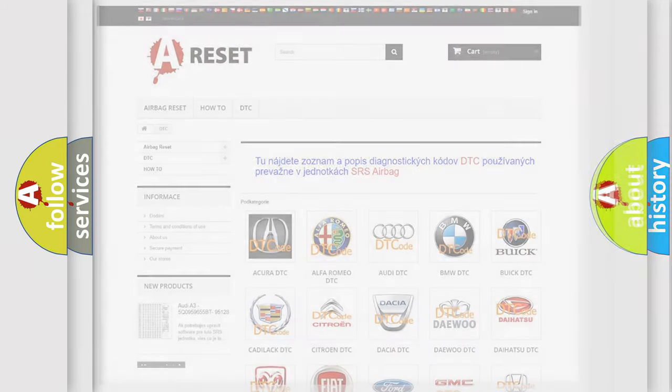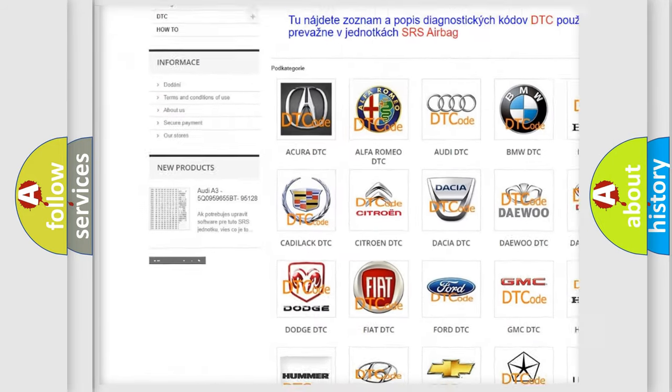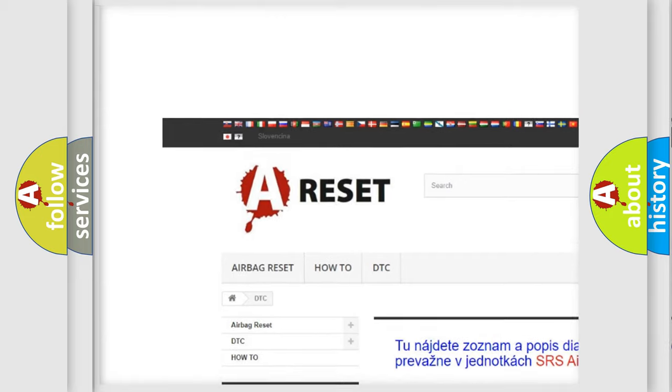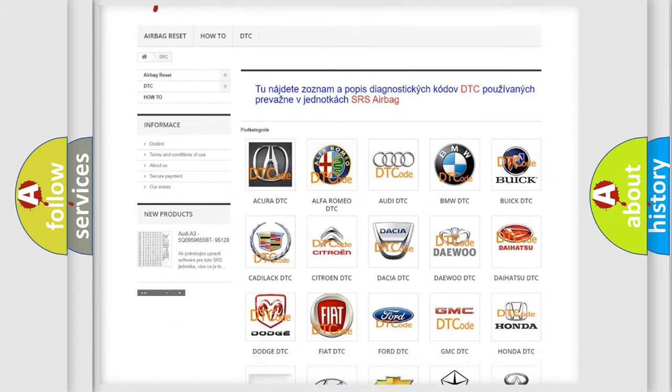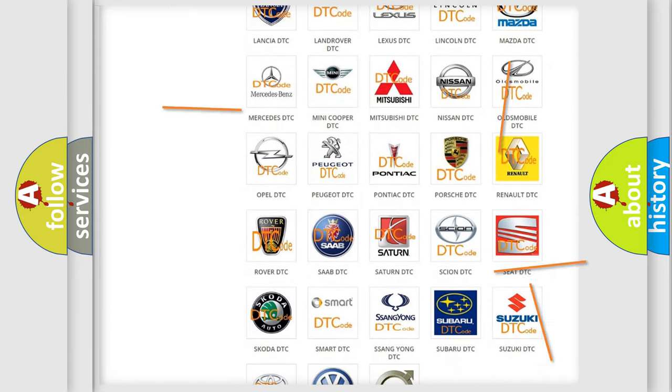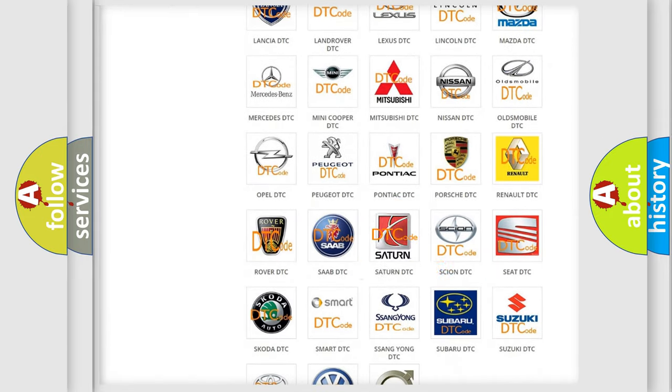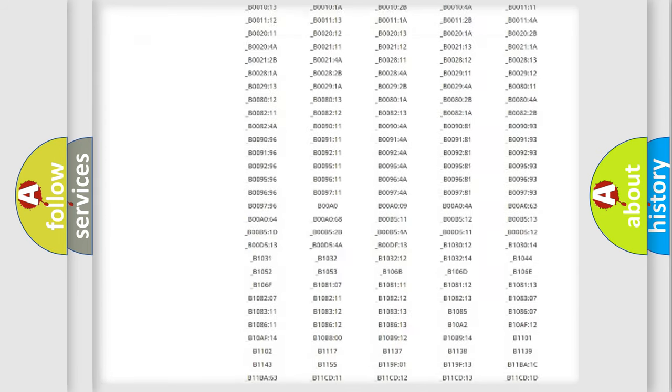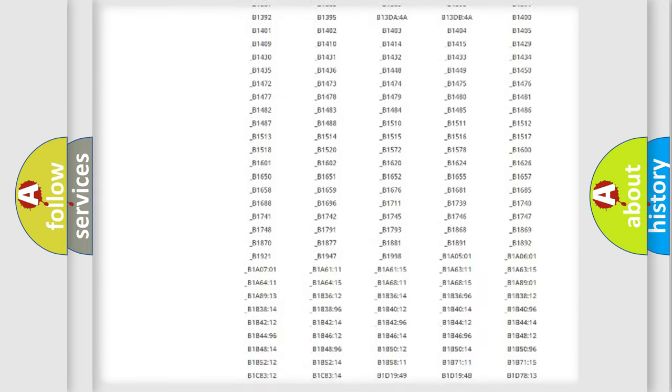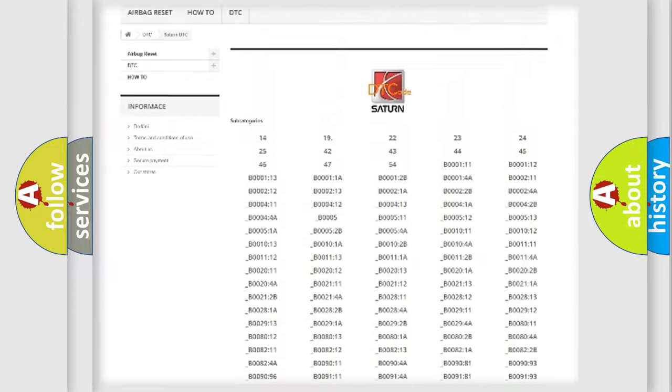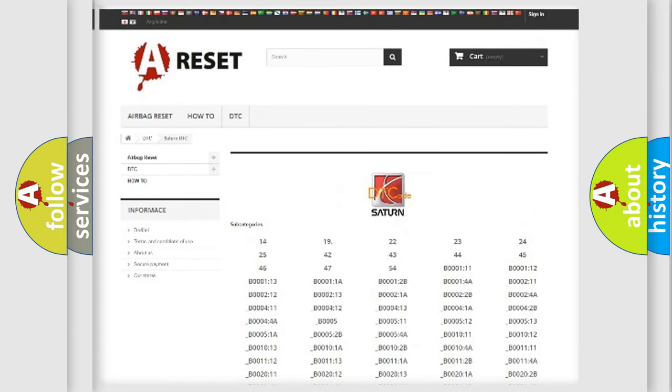Our website airbagreset.sk produces useful videos for you. You do not have to go through the OBD2 protocol anymore to know how to troubleshoot any car breakdown. You will find all the diagnostic codes that can be diagnosed in Saturn vehicles, and also many other useful things.